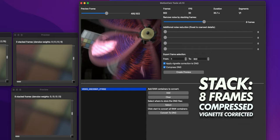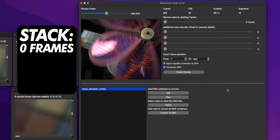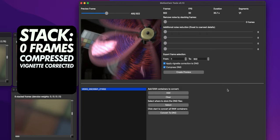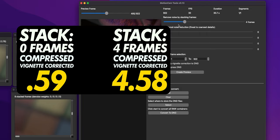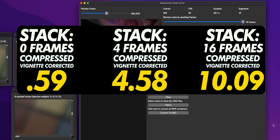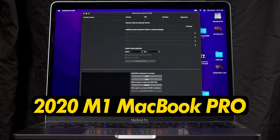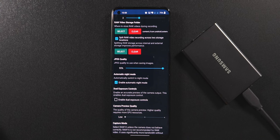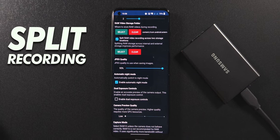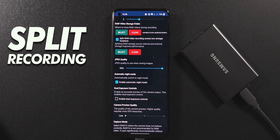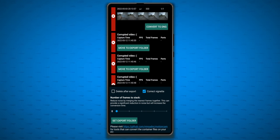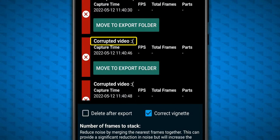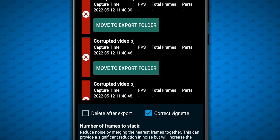The conversion time can really add up though. So a conversion with no stack frames, compressed DNGs, and vignette correction took 59 seconds for that 18 second clip. 4 stack frames, 4 minutes and 58 seconds, and the max 16 stack frames took 10 minutes 9 seconds using my 2020 M1 MacBook Pro. Thankfully, you can record to external storage using Motion Cam, and even split your recording across internal and external storage. But if you run out of space on your external drive, the data will be corrupted, and you'll lose all of your recording.